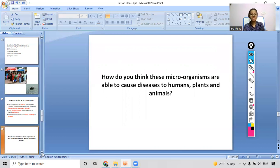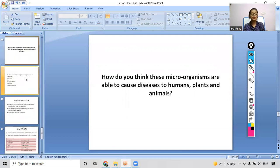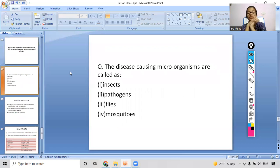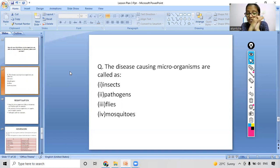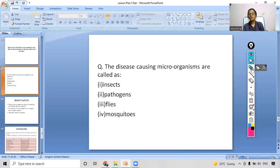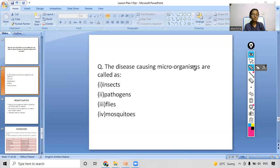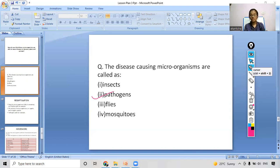The last question: the disease-causing microorganisms are called what — insects, pathogen, flies, or mosquitoes? You have five seconds to answer. Most of you are giving the right answer. The right answer is pathogen. Now you are all clear with the concept.